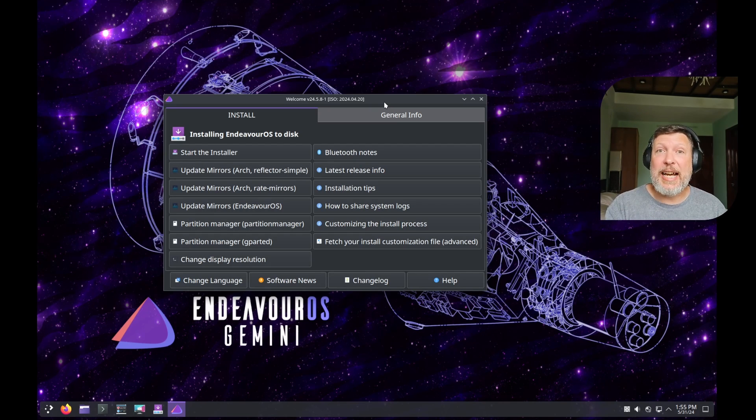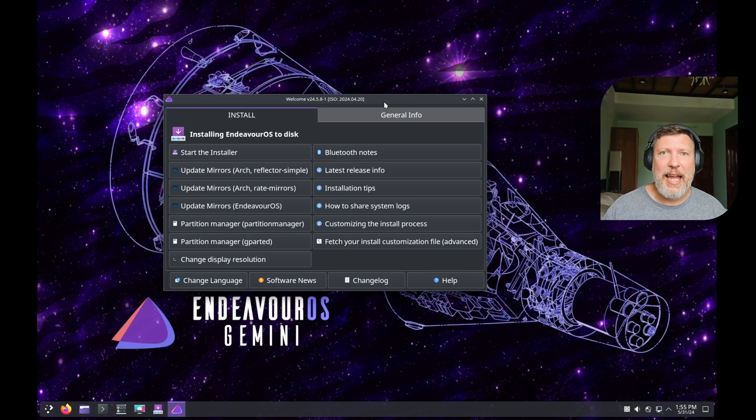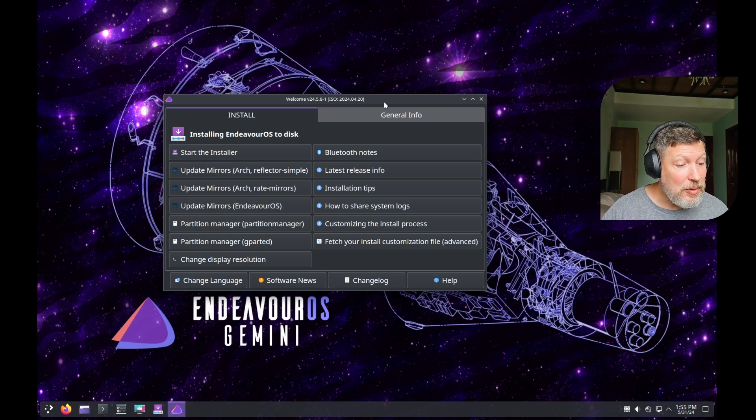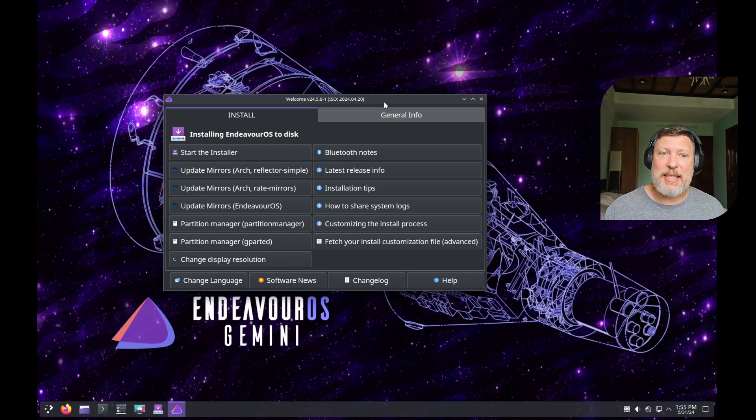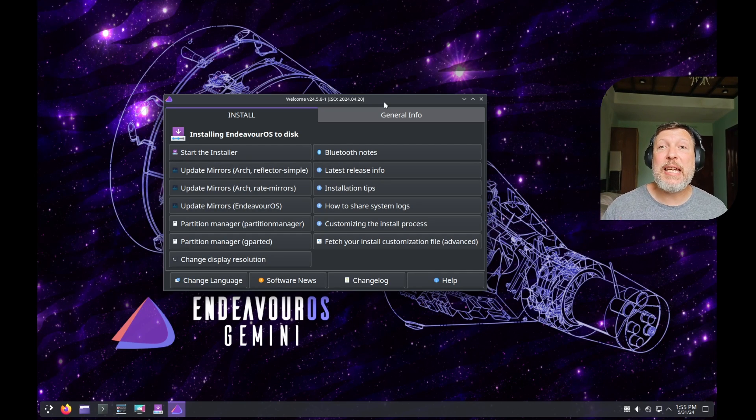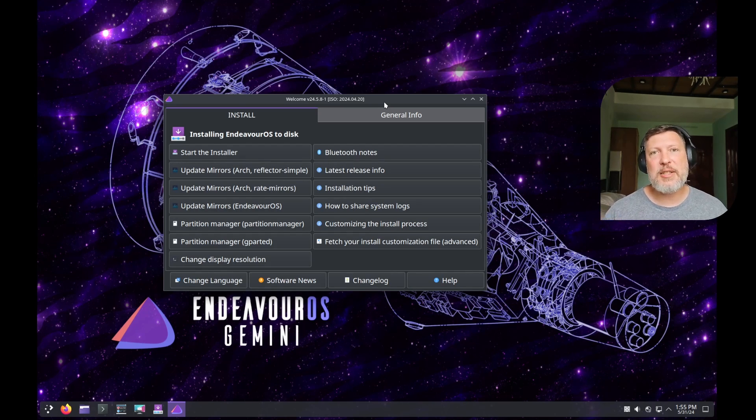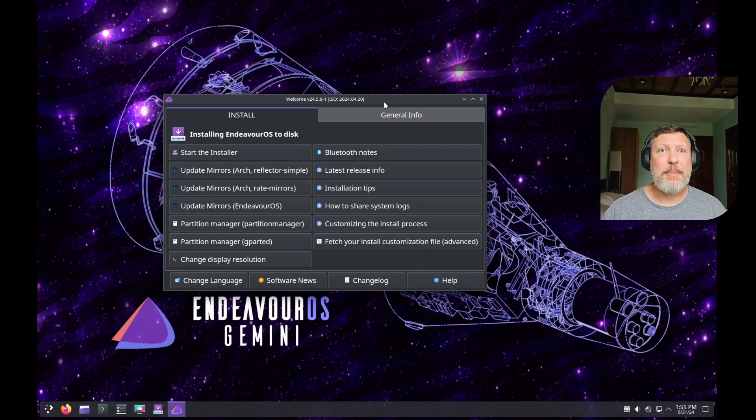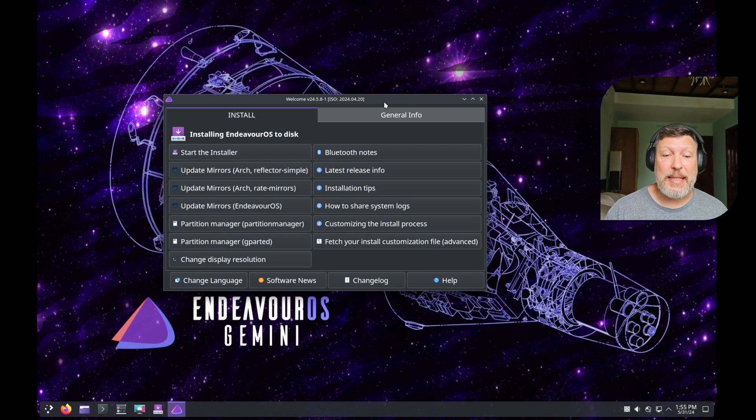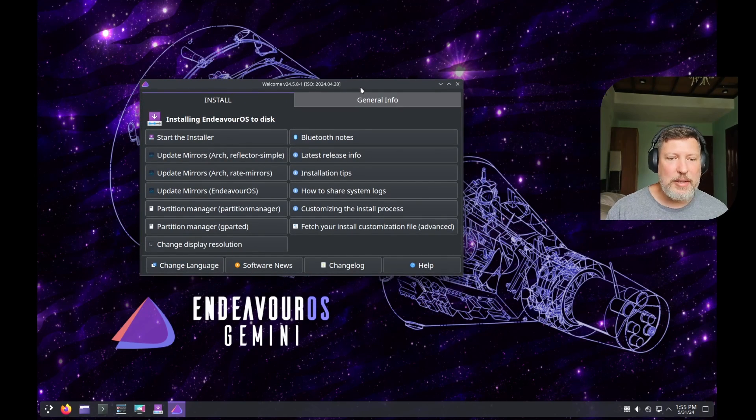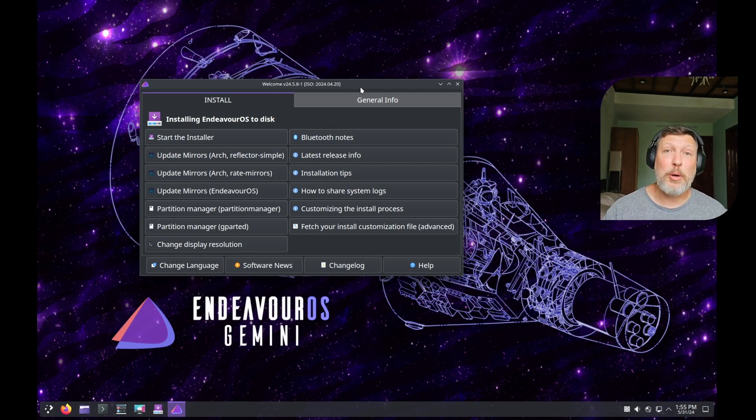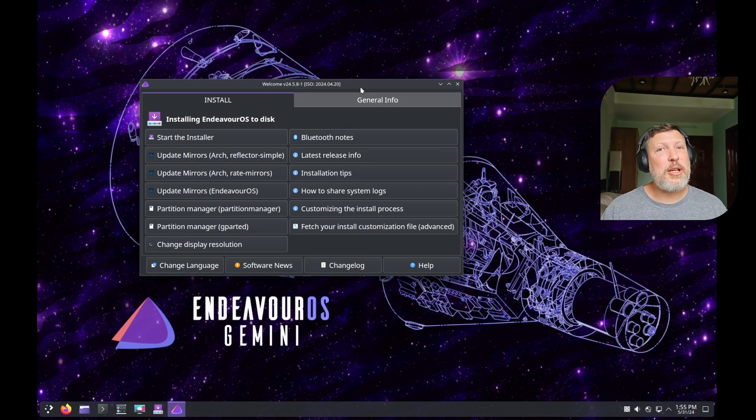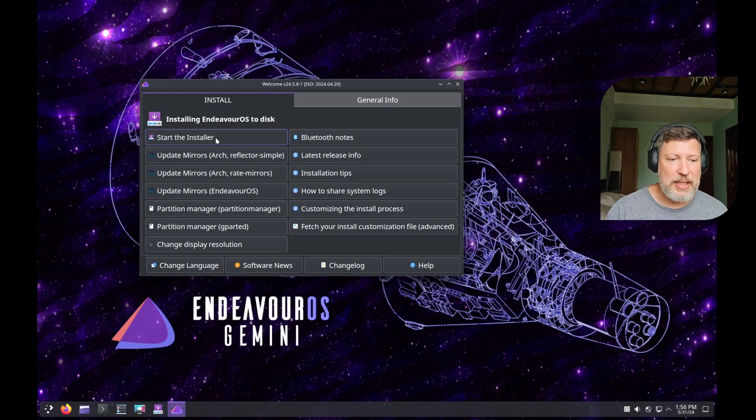When you download the ISO of Endeavor OS Gemini, put it on a virtual machine or your USB drive and boot up in the live environment, this is what you're greeted with. They have moved to KDE for their base live environment. They used to do XFCE. Endeavor OS really tries to help you get an arch system set up with some nice tools. They have this great welcome here that we will go through in a bit. But we're going to start the installer and walk through the install process so you can get a sense of what is going to be asked of you.